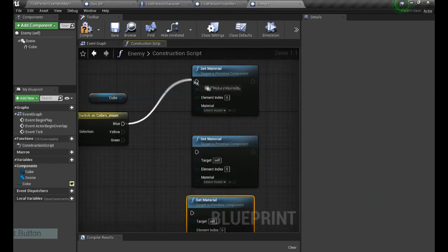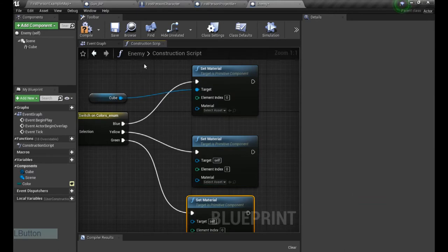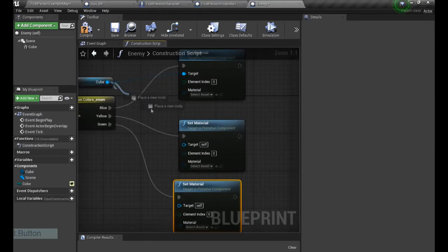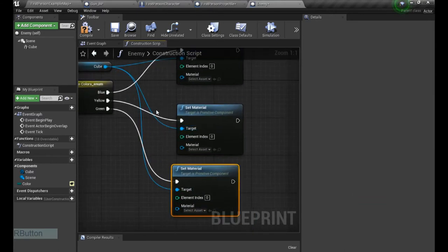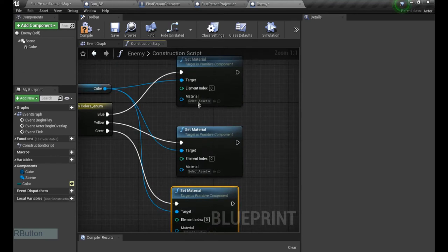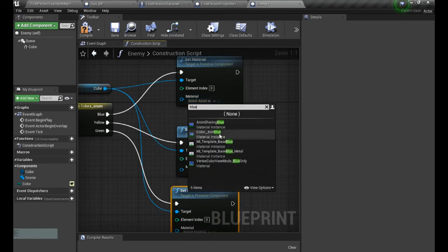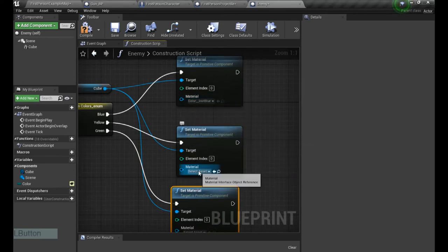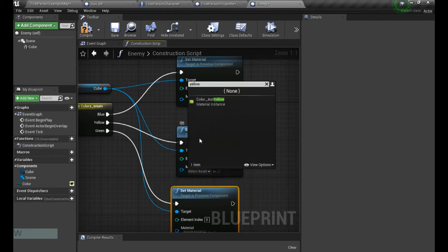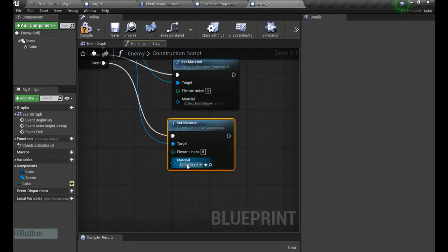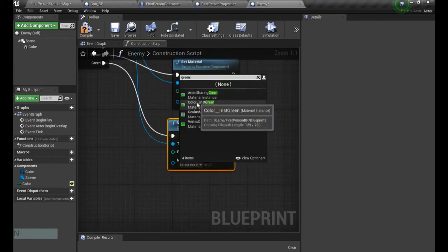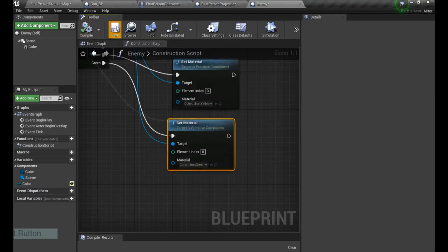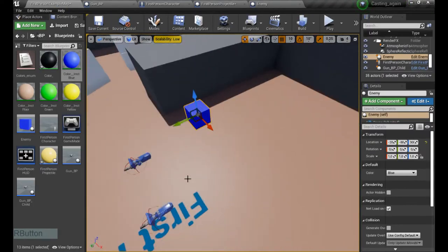And for every single case I can create a new material. And it's in the construction script, so we're gonna see it already in the editor, and that's even better. So now let's find our blue one, color instance blue. Now the yellow, and the green. Compile, save that, and look at this, it's blue.